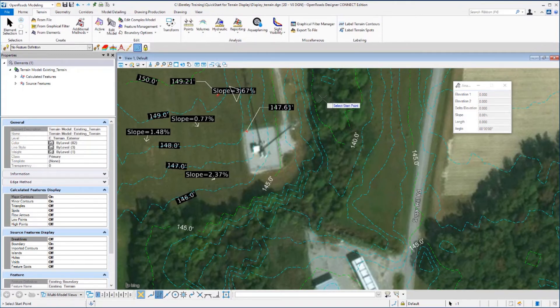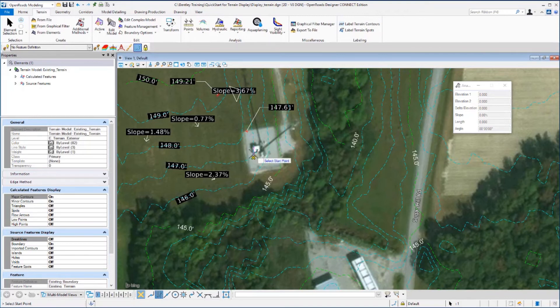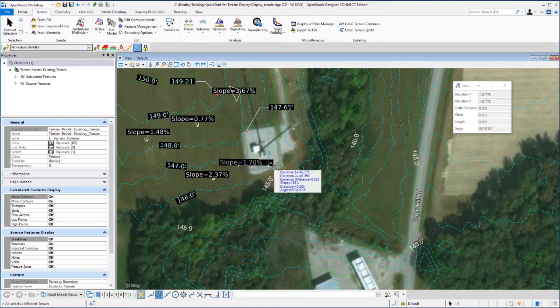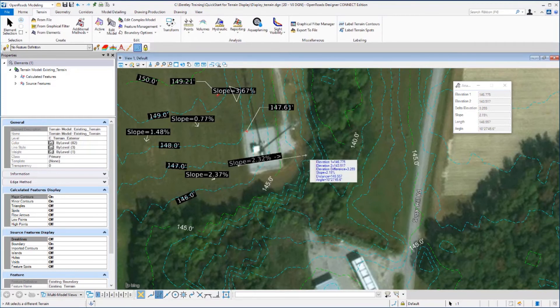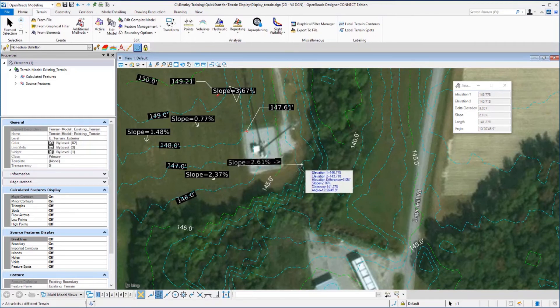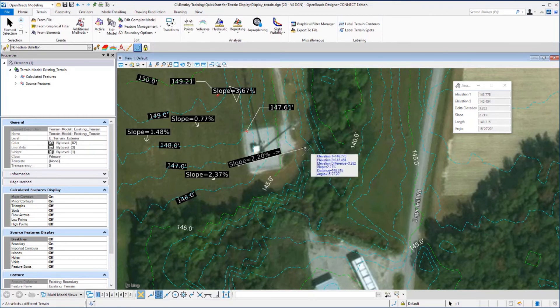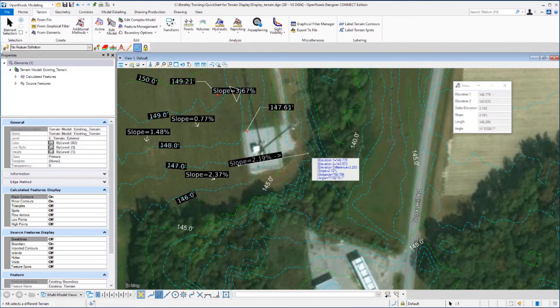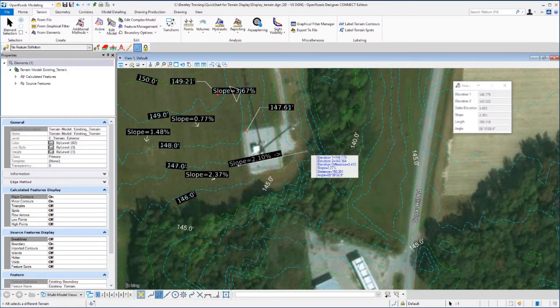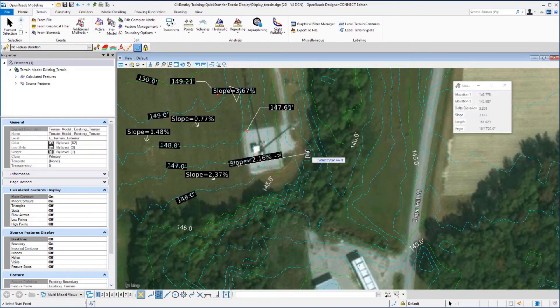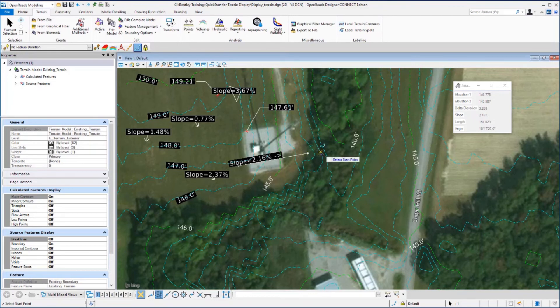And I'm going to come kind of to the bottom side of this building, place a data point. And then as I drag my cursor, the slope is displayed of the line leading to the second point. And you have elevation, slope, distance and angle information displayed on the heads up prompt. Place a second data point. We'll place that line and the slope in the file.